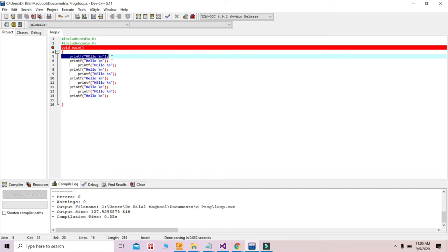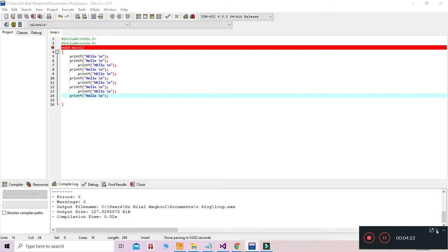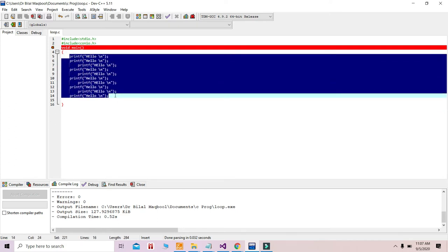Instead, they decided to introduce a loop. A loop means executing something repeatedly. So instead of writing 1000 lines of code, we use loops. C provides a mechanism to repeat the same content again and again until a certain condition becomes false. This way, within four or five lines, our 1000 lines worth of execution gets done.